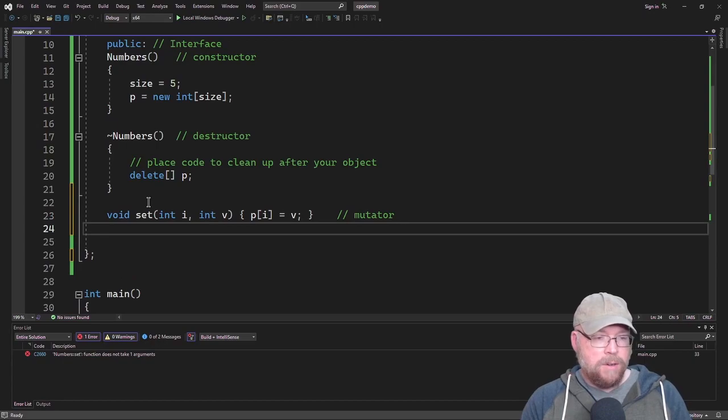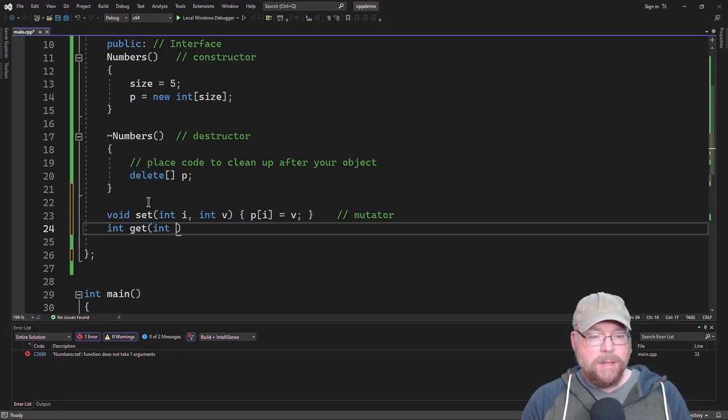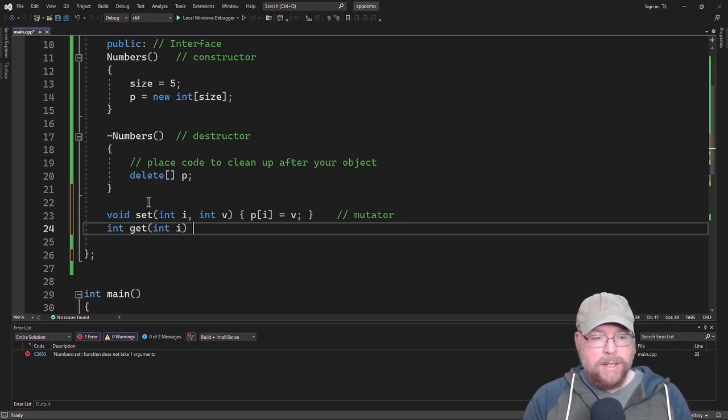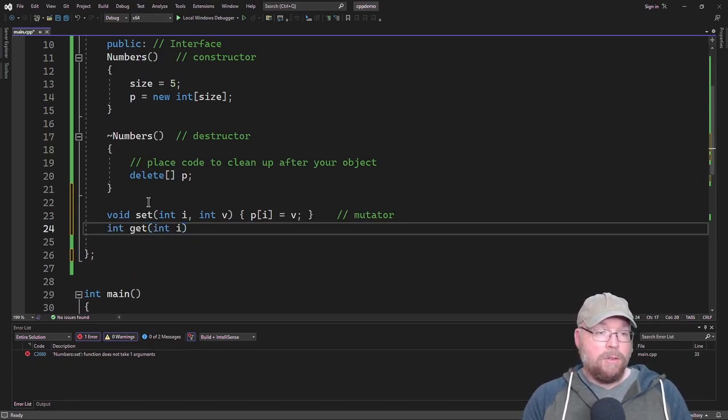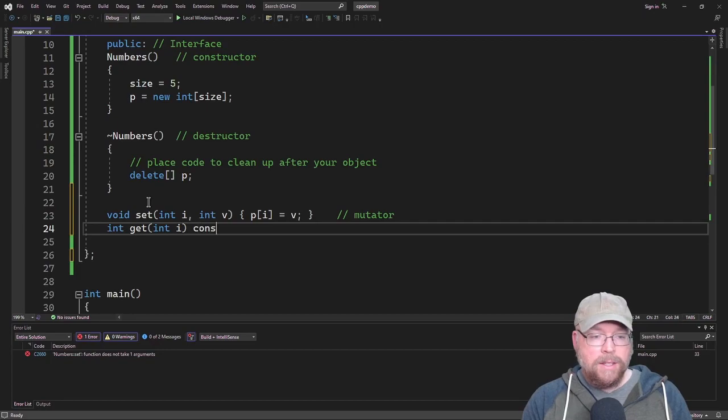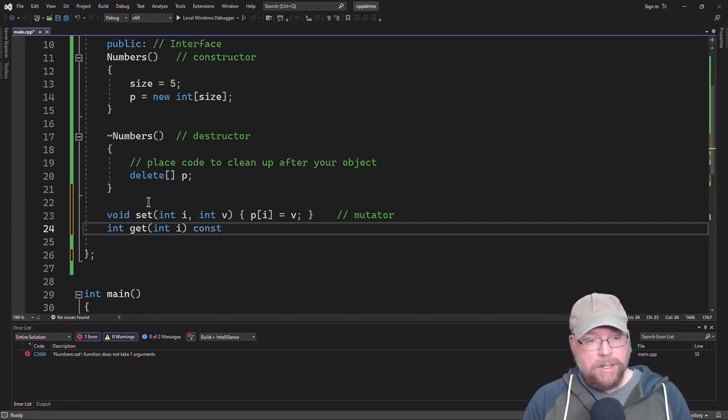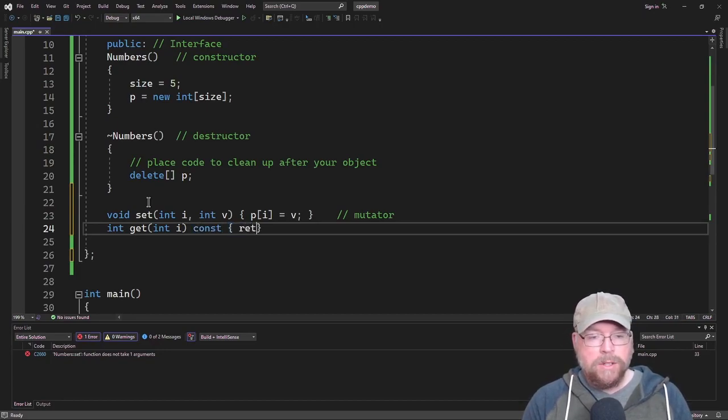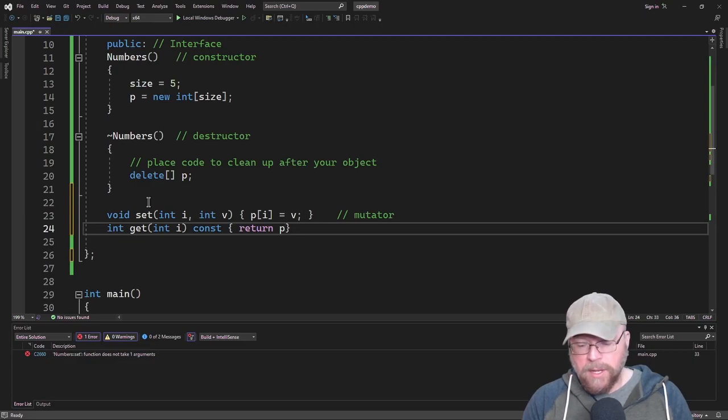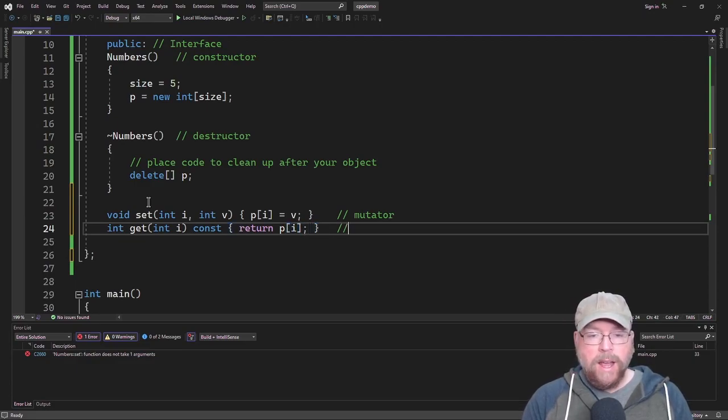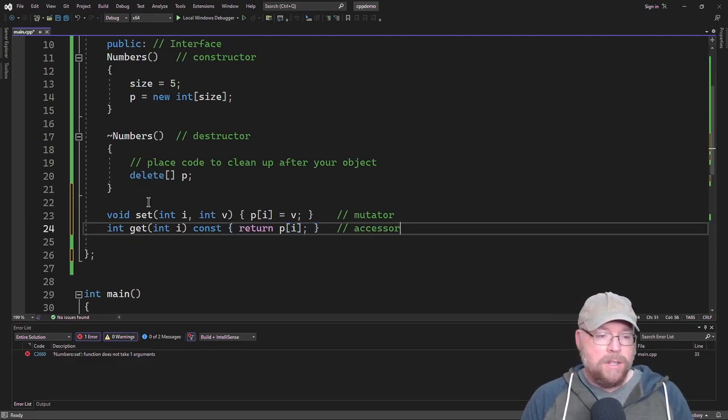Then we're going to do get, which is simply going to access the array and it's an accessor. We're going to have to mark this constant and we're simply going to return P of I. So this is our accessor.